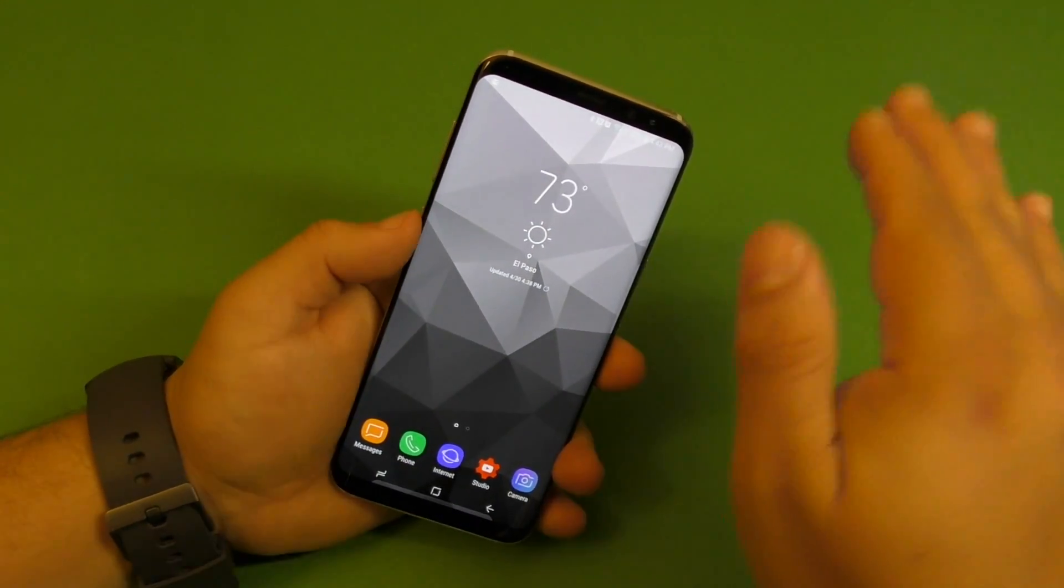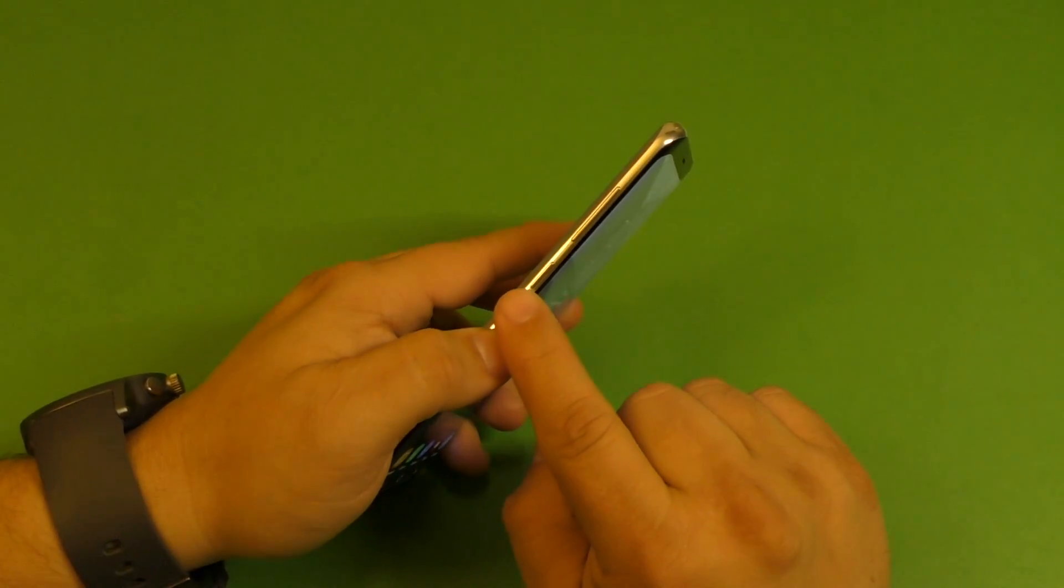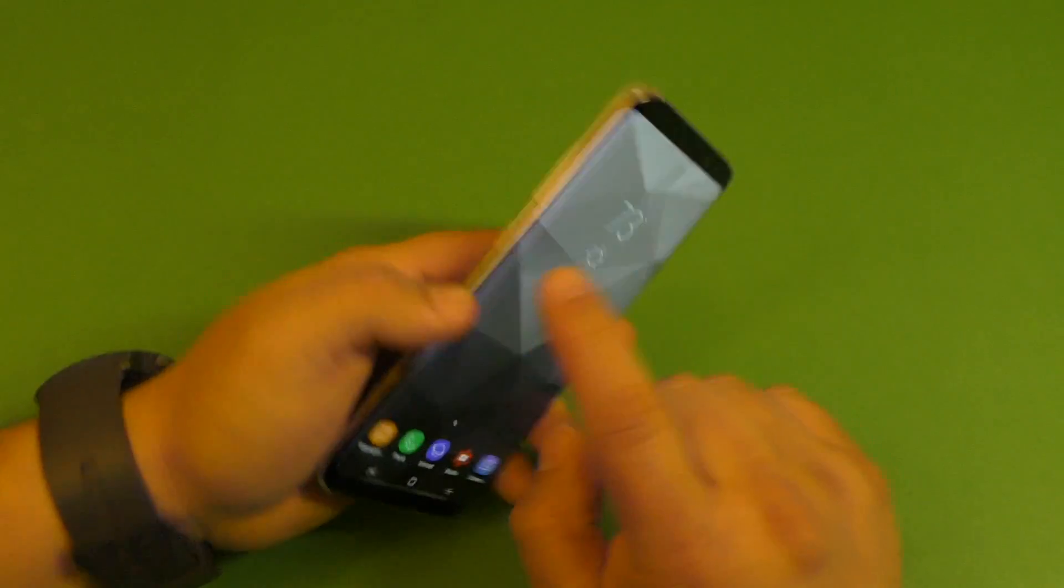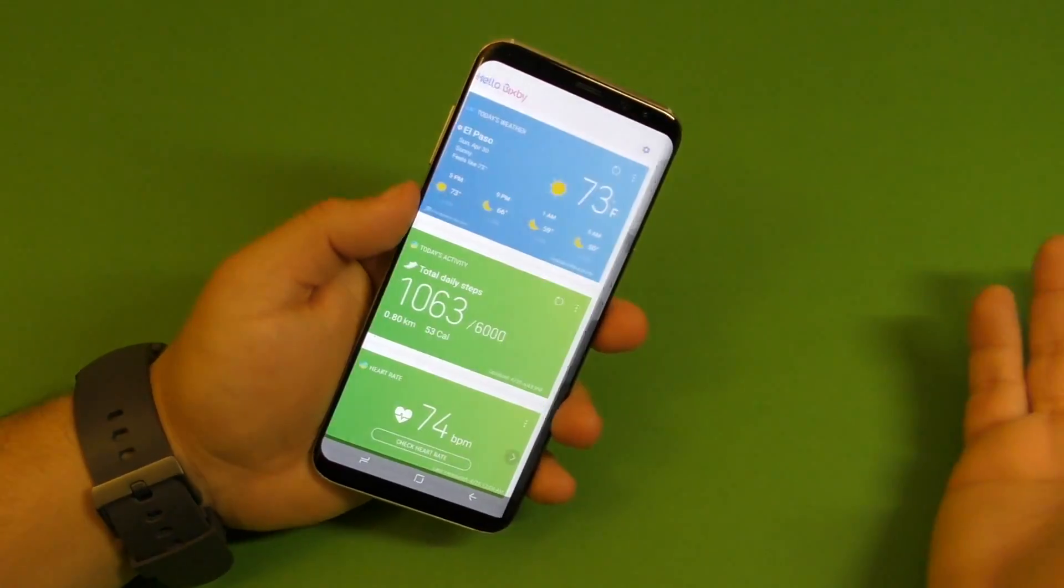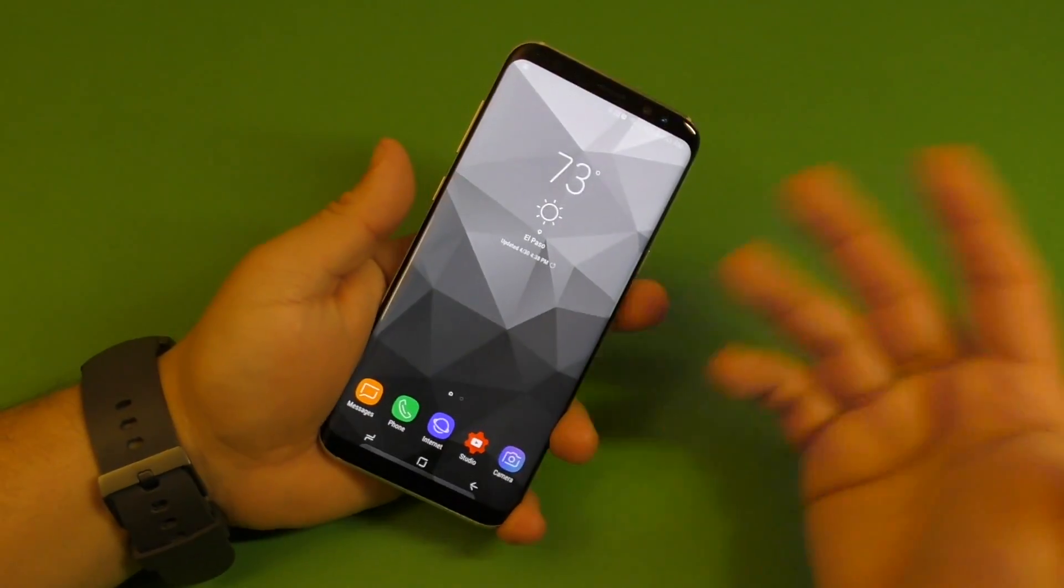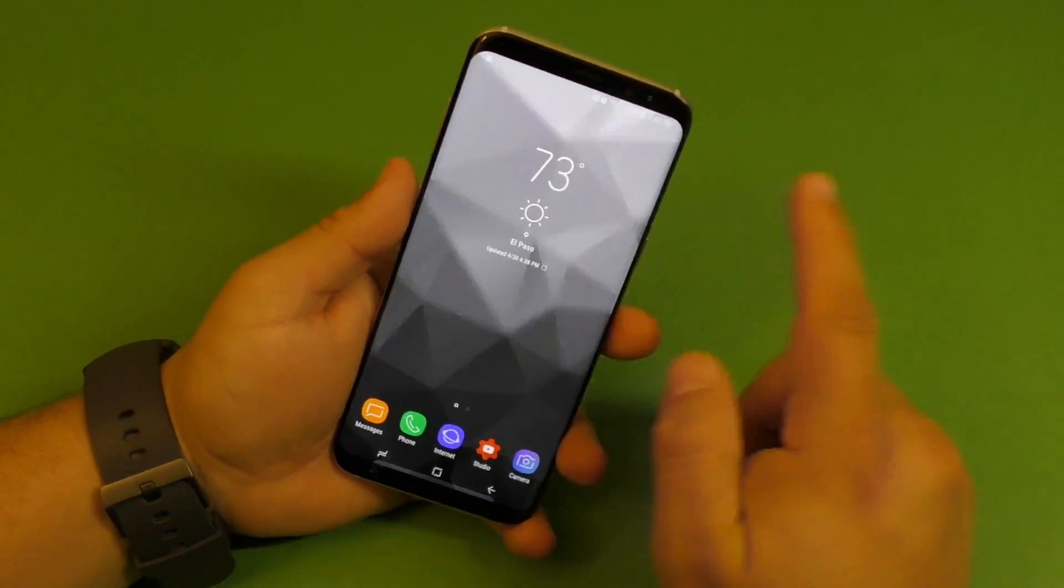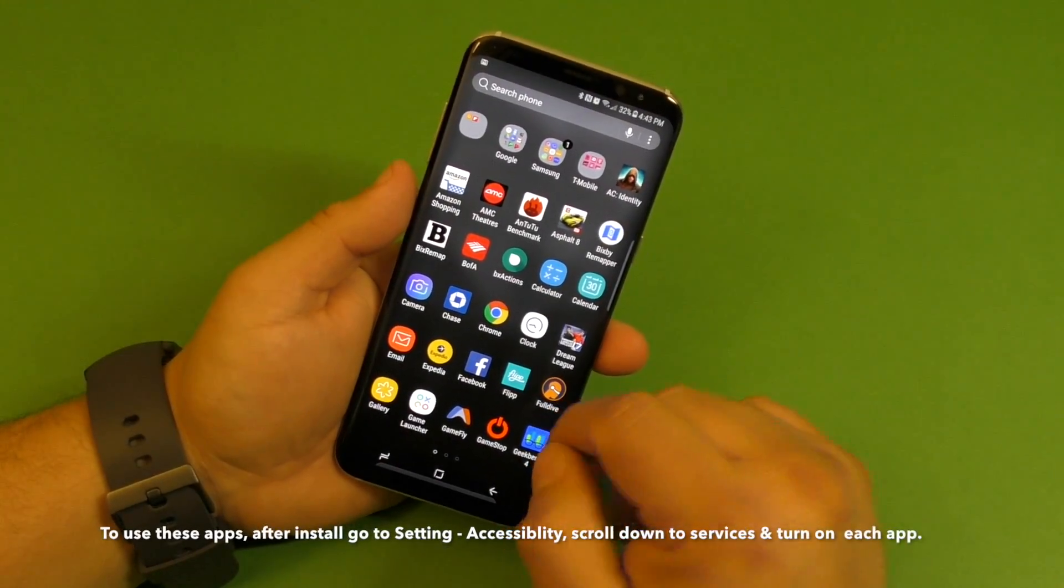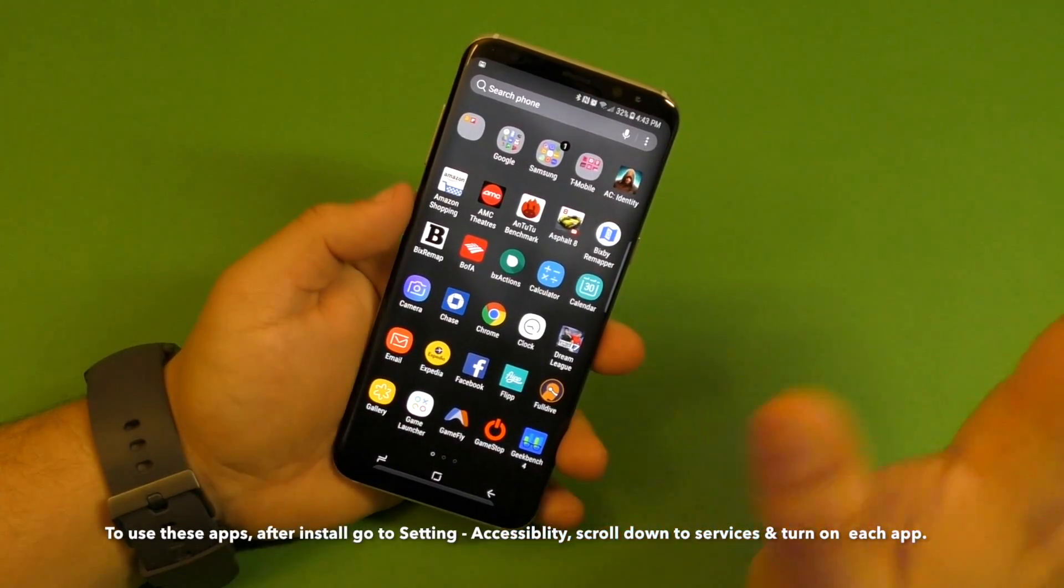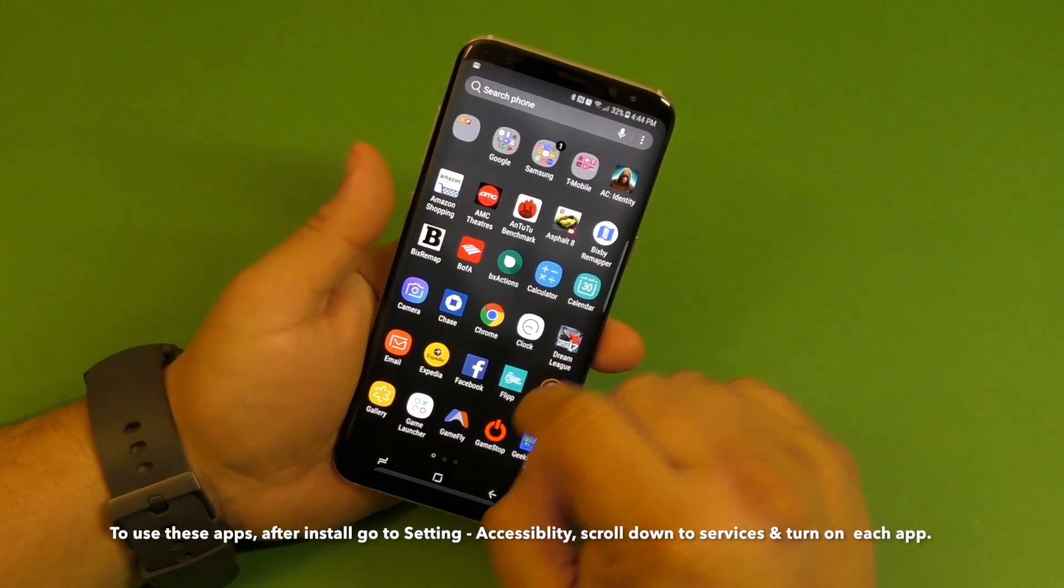Right now, Samsung does not let us customize or remap this button for any other application or action. So we're going to have to go to the Play Store and download these applications. You do not need to root your phone, that's great.